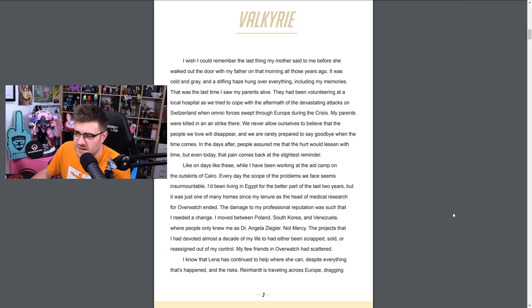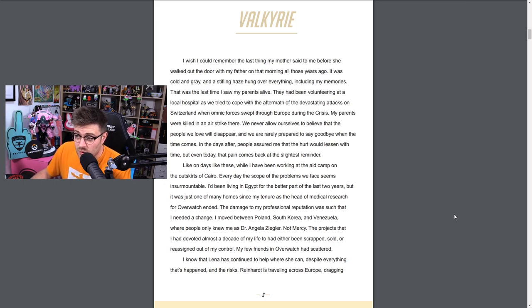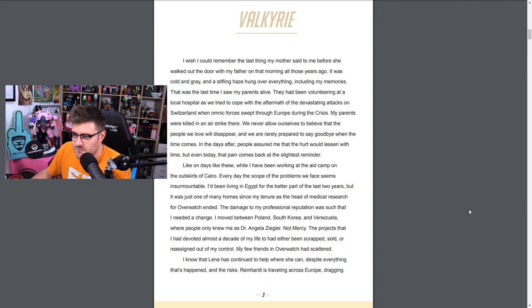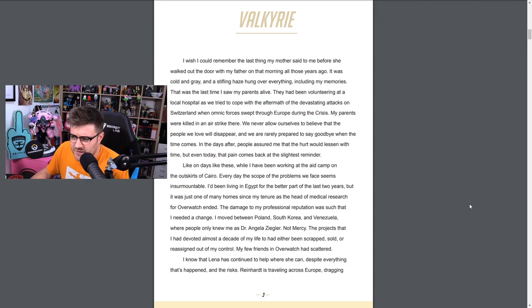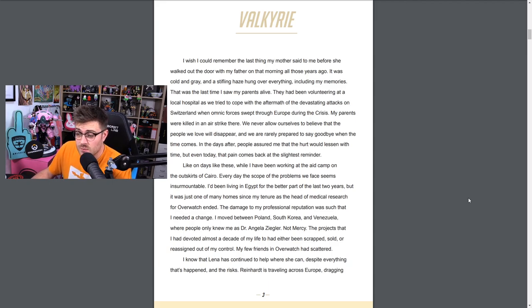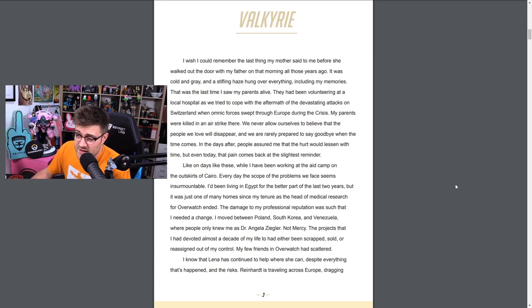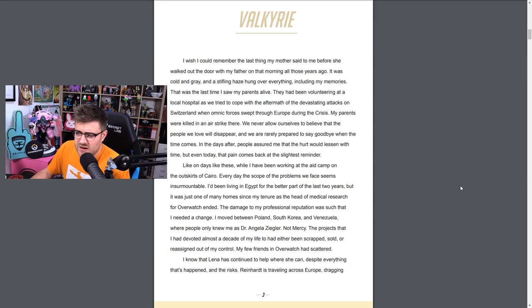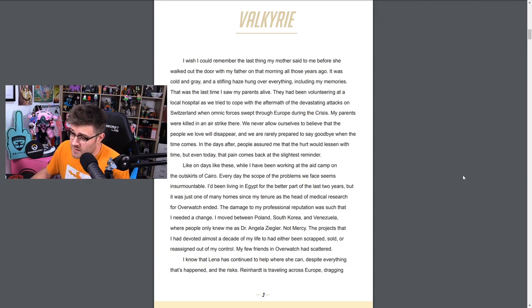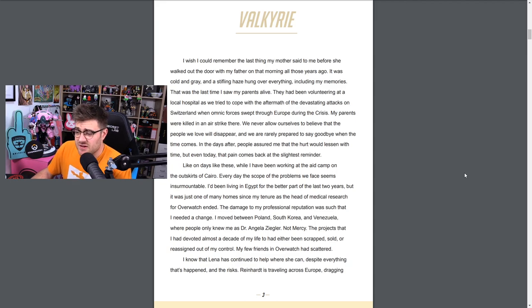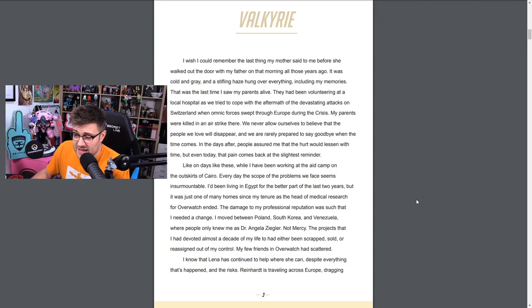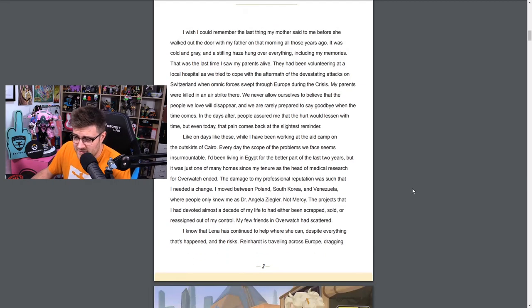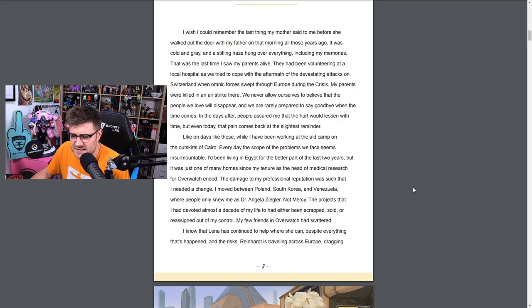Valkyrie. I wish I could remember the last thing my mother said to me before she walked out the door with my father on that morning all those years ago. It was cold and gray and a stifling haze hung over everything, including my memories. That was the last time I saw my parents alive. They had been volunteering at a local hospital as we tried to cope with the aftermath of the devastating attacks on Switzerland when the omnic forces swept through Europe during the crisis. My parents were killed in an airstrike. We never allow ourselves to believe that the people we love will disappear, and we are rarely prepared to say goodbye when the time comes.